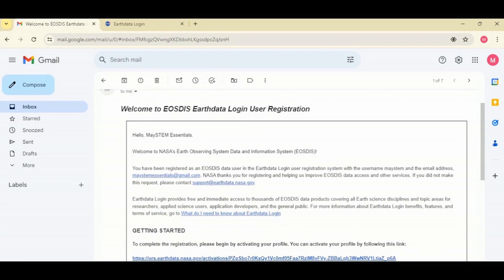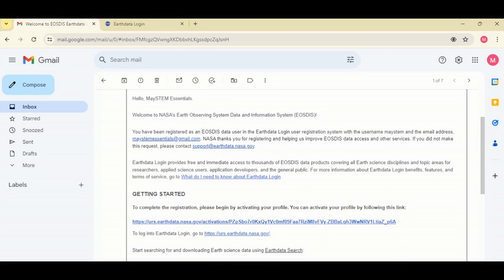Welcome to NASA Earthdata, you've been registered with the username and the email address. Thank you for registering. To complete the registration, please begin by activating your profile using this link. So just click on this link to activate your email.